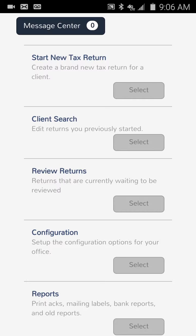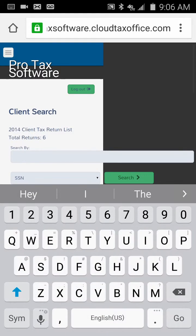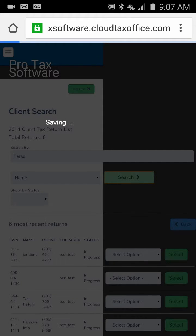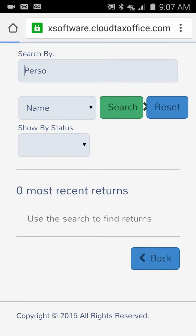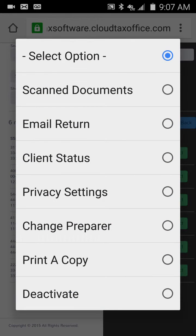Now I'm going to show you how to attach documents and send email. I'll do a client search — the taxpayer name is the fourth one down, so I click Select Options. You can use Scan Documents, which actually lets you use the camera on your phone to take pictures of their tax documents and upload them into the software — super cool. You can also check on the status of a client's tax return by clicking Client Status to see if it's been rejected, when it was e-filed, and more.